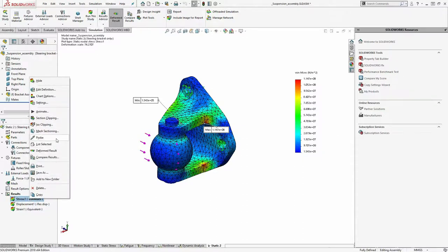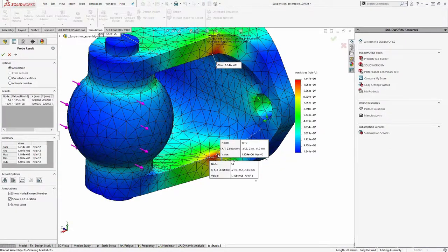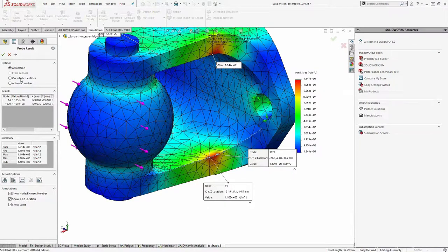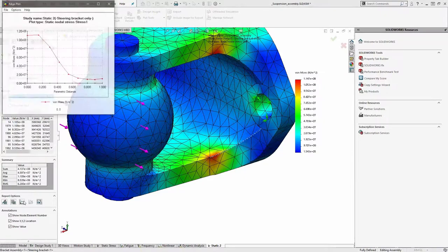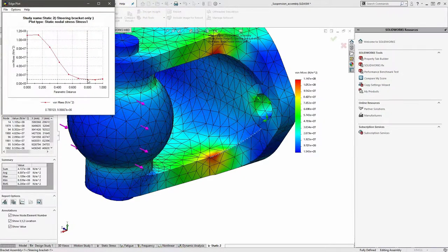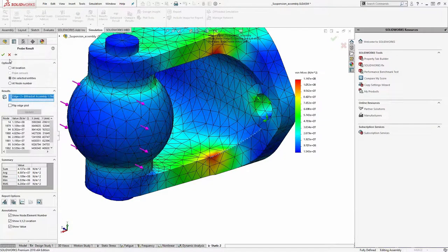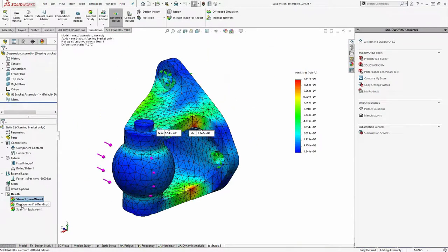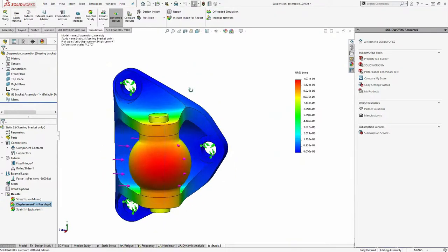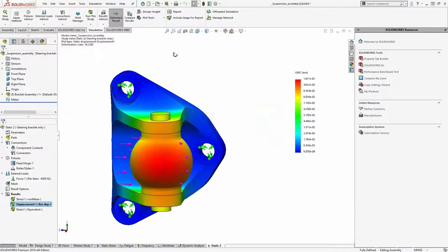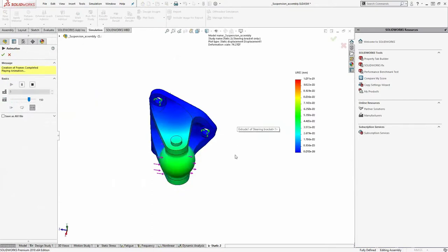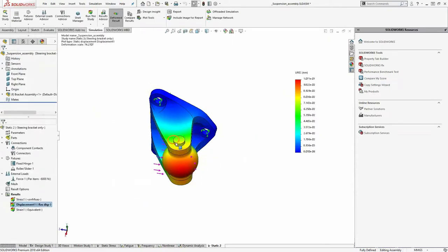You can also locally probe results: right-click and Probe to get readings at any location you click, or probe along edges. Clicking on a particular edge lets you plot the stress along that edge and see stress over distance. These graphs can be exported to Excel as well. For displacement, SOLIDWORKS Simulation uses an exaggerated displacement scale by default to show the general deformation direction - because in reality, with this particular load, the deformation might be so small you'd barely see it.